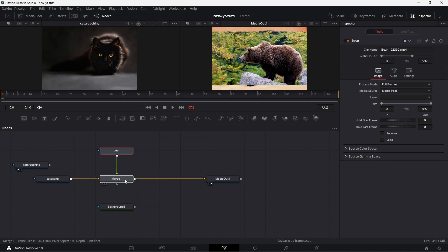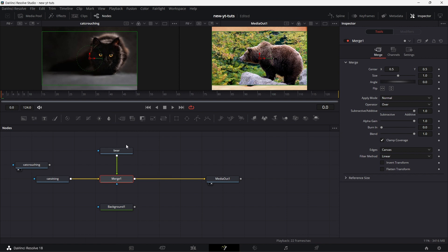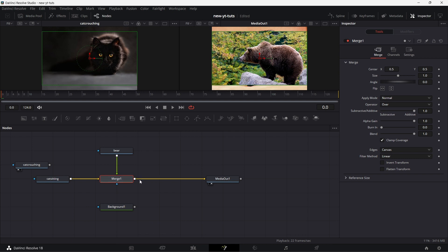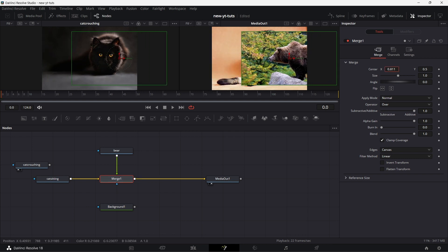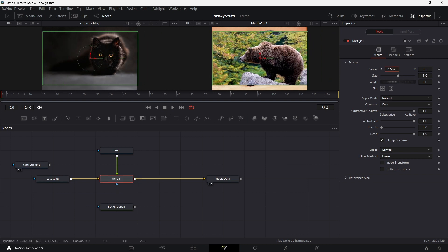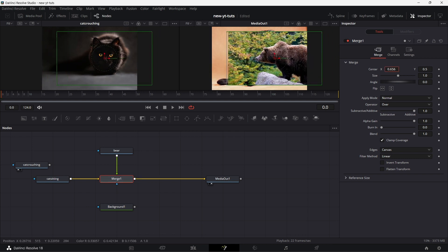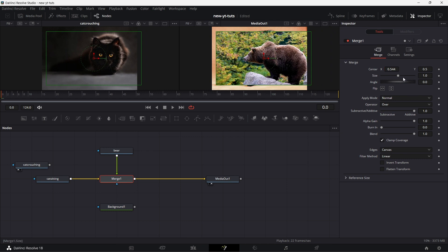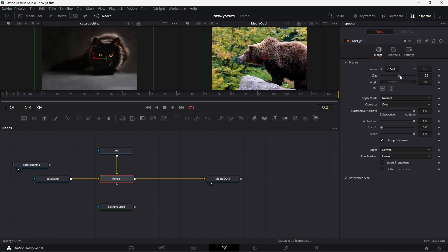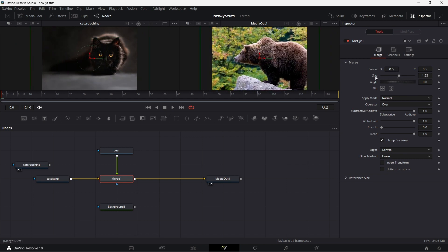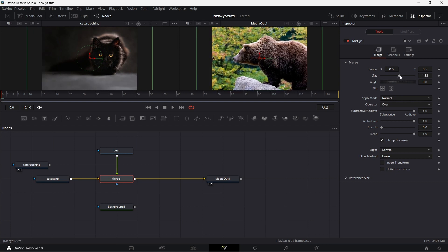Now for a merge node, all the functions in the merge node affect only the foreground. It does not affect the background. But the background determines the size of the image that is coming out from the merge. If I decide to move this, you see that the image on the foreground moves. If I decide to increase the size, only the image on the foreground moves. Double click on this, double click on this to reset it. So it means I can increase the size of this to cover the whole thing so this sits properly on the cat.